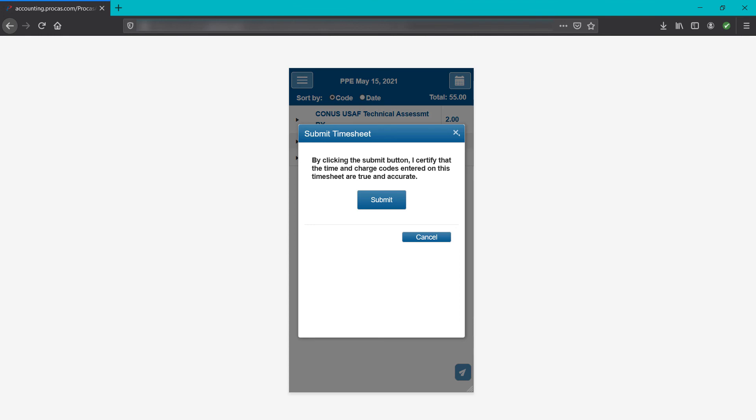A confirmation screen is then displayed. By tapping the submit button on this screen, you are electronically signing your timesheet and attesting to its completeness and accuracy. Your supervisor will receive a notification that you've submitted your timesheet. You'll receive an email notification when your supervisor and or project approvers approve or disapprove of your timesheet.